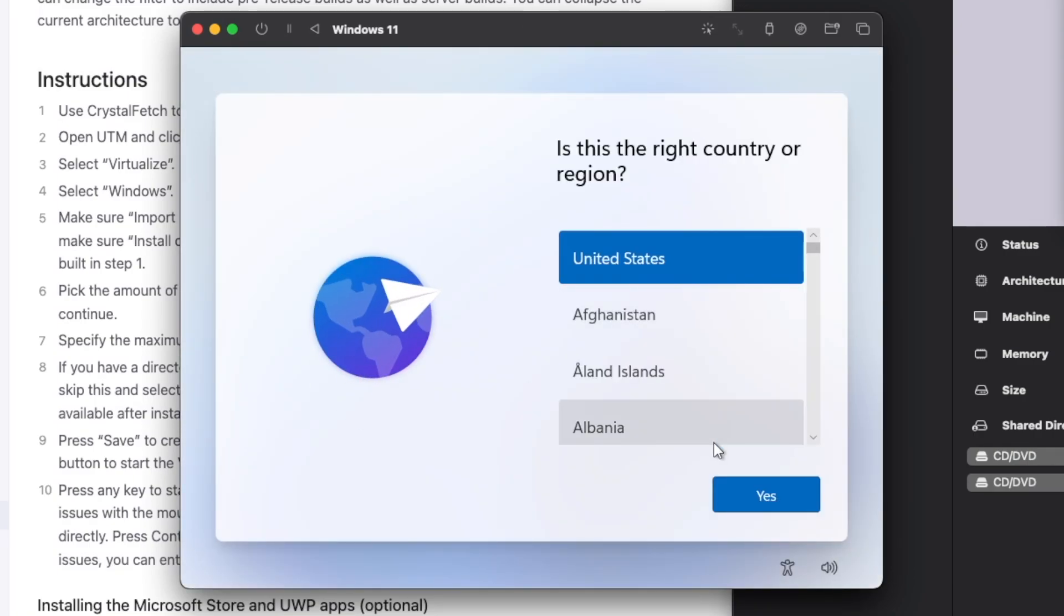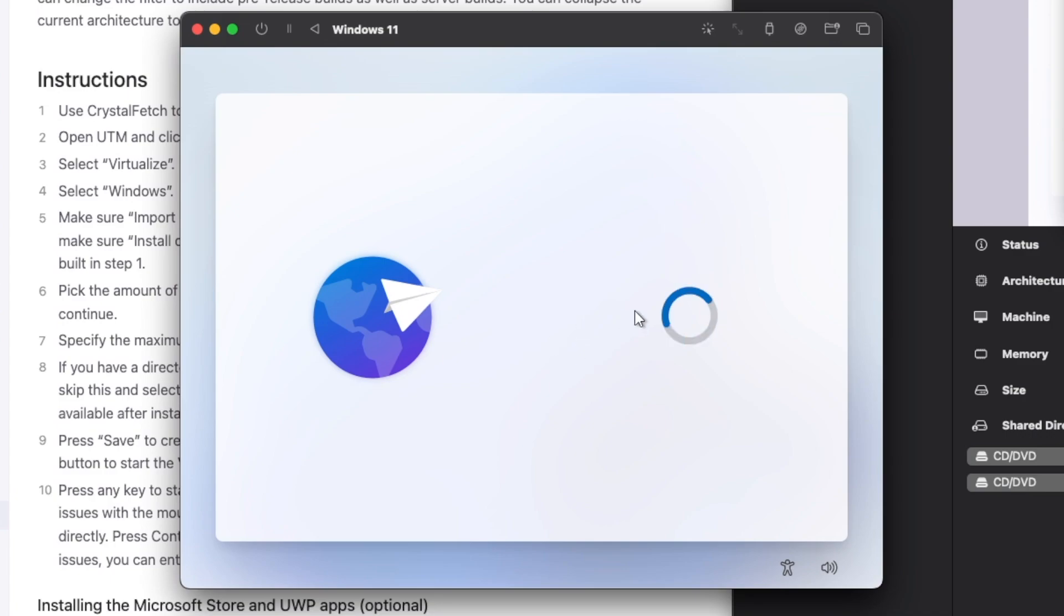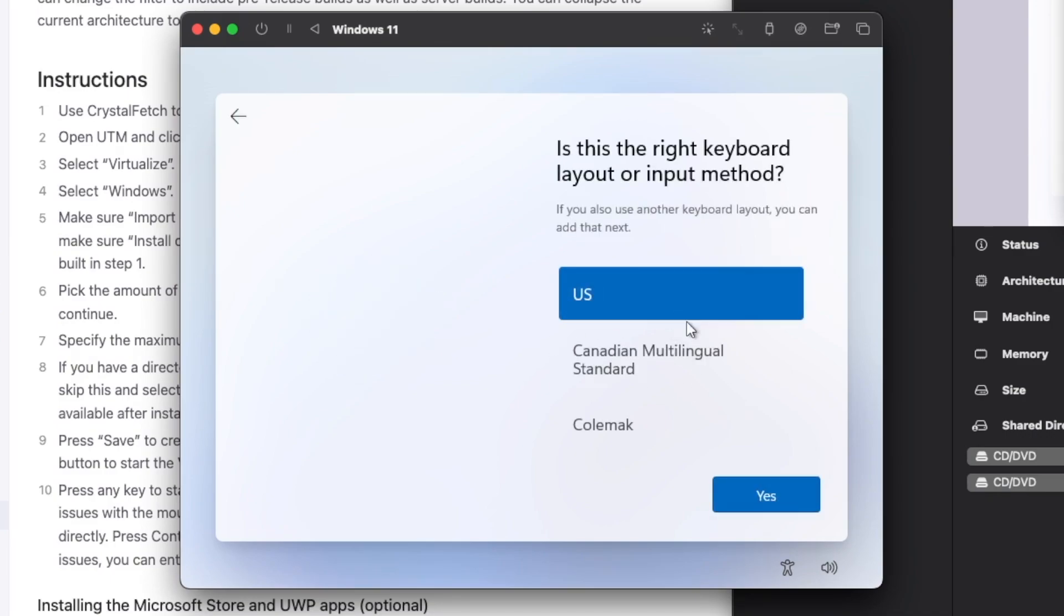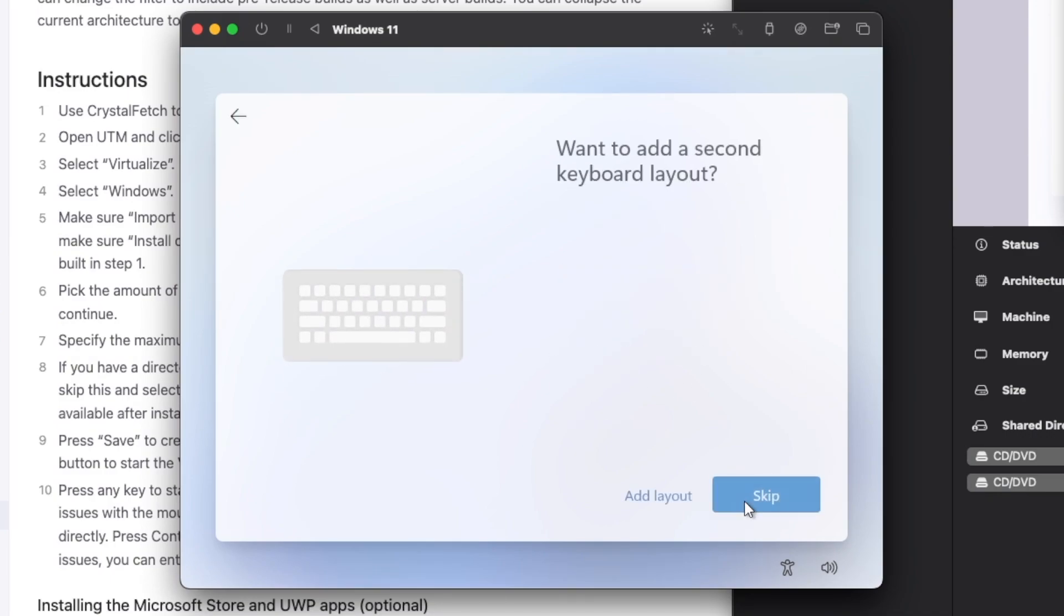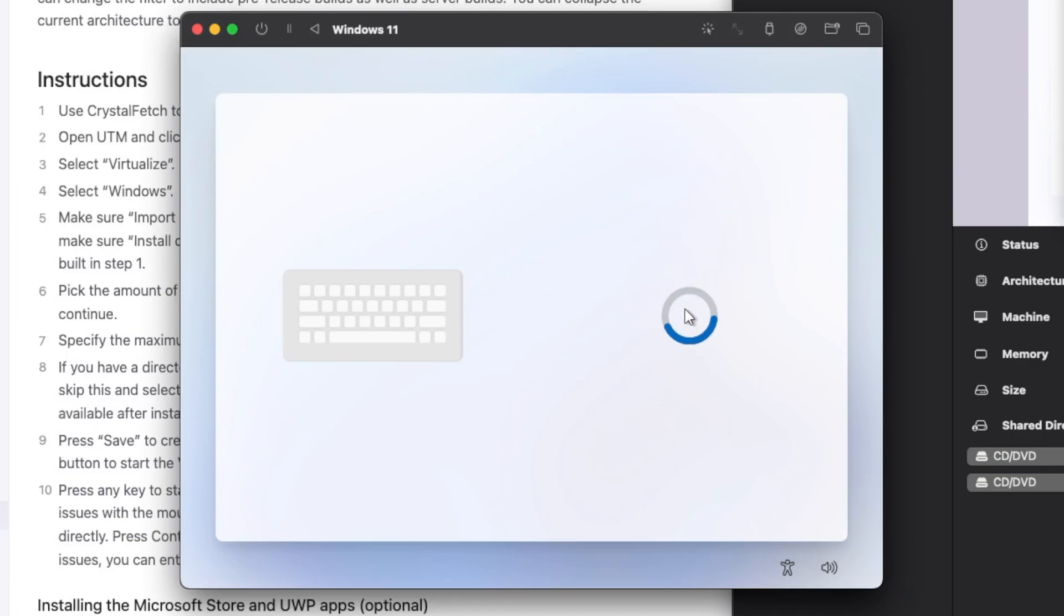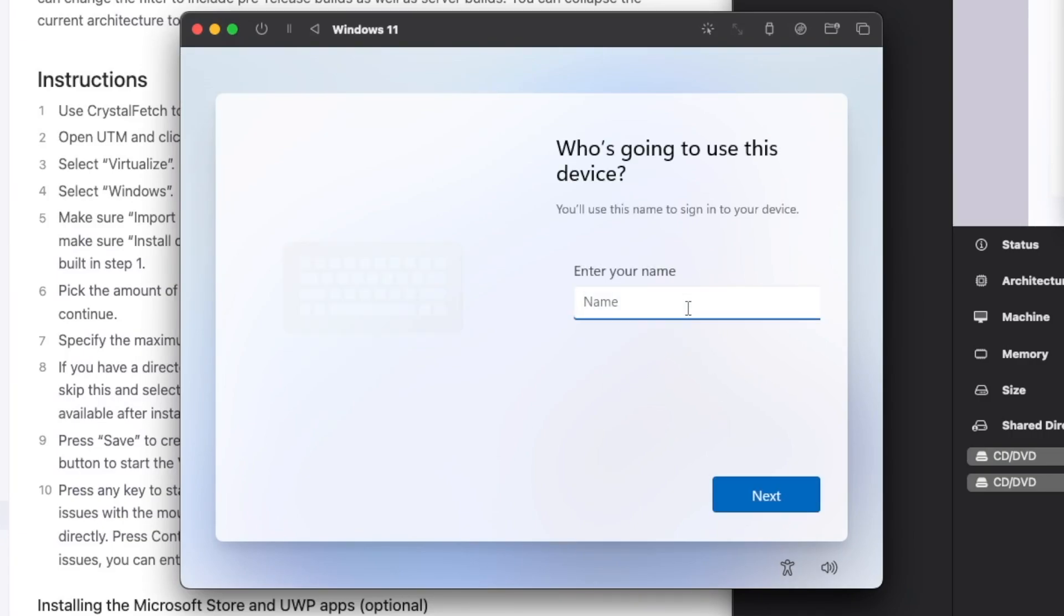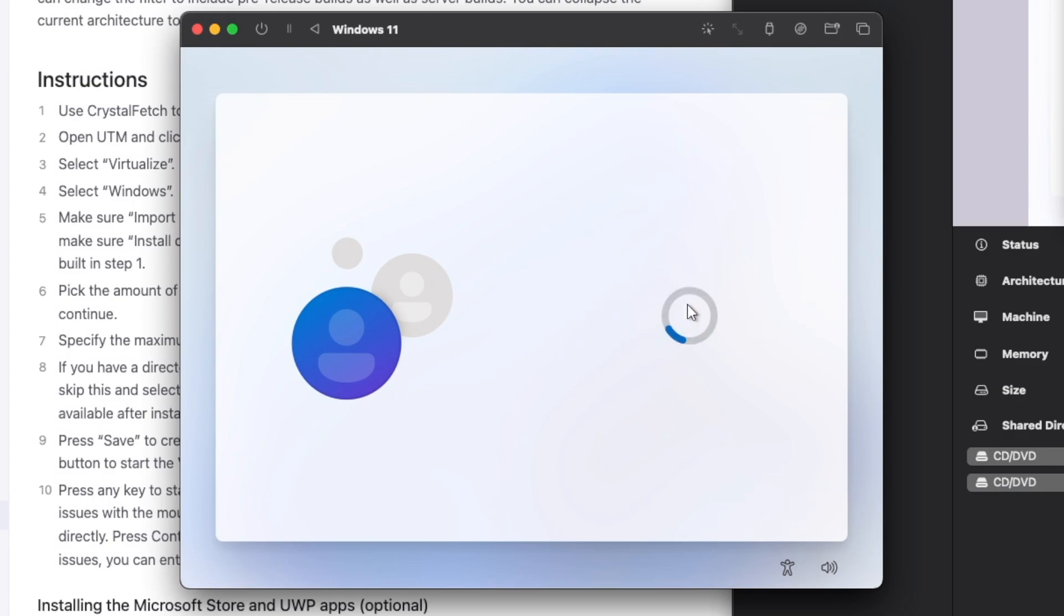Now we can continue with the Windows setup as if we were on a normal Windows laptop. Go ahead and enter a name, a password.